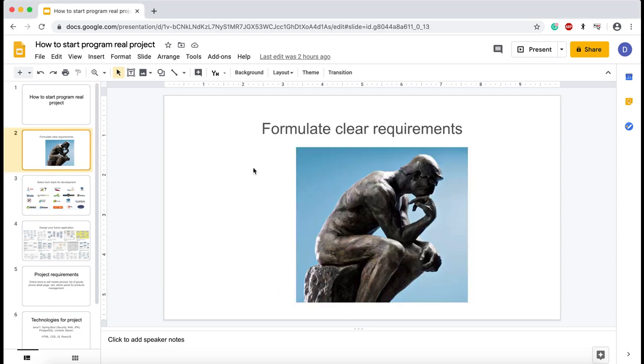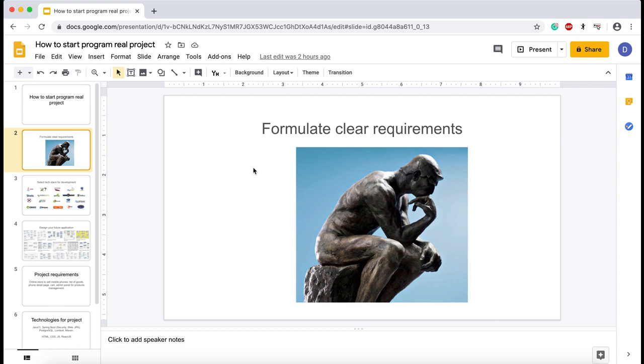The first point you should know about before building a complex application is to set and formulate clear requirements. It's a really important part of your web, desktop, or mobile application development. Describe your application in detail. The clearer you imagine your future application, the easier it will be to program it in the future.